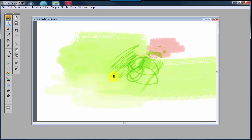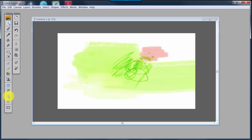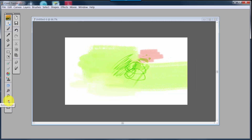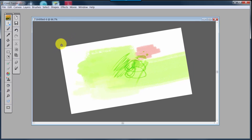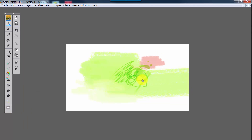There's also the Grabber tool which allows me to move the canvas around, a Zoom tool for zooming in or out, a Rotate Page tool, and a Full Screen Mode button that goes directly to full screen and back.